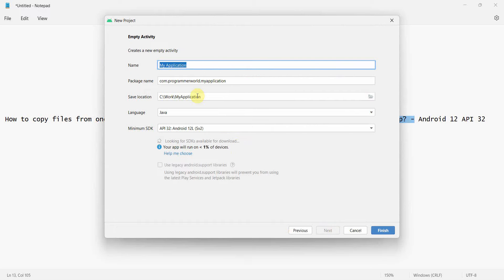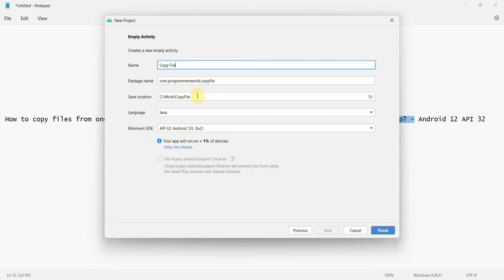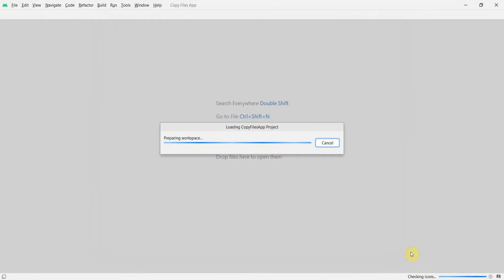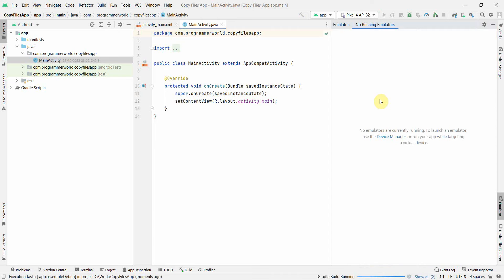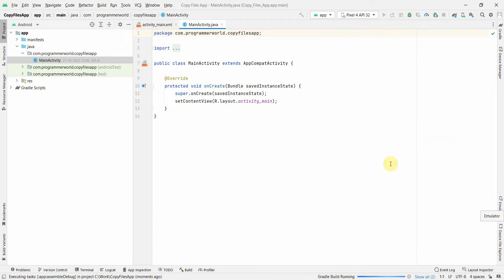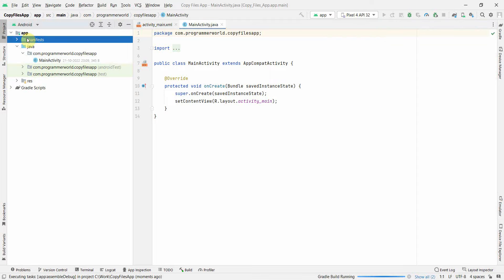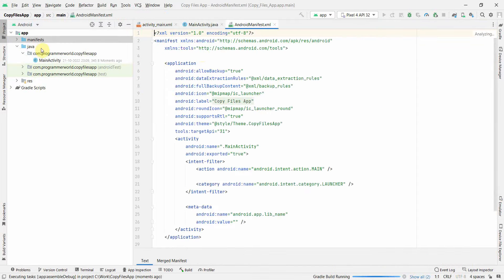Let's quickly create an application layout called 'Copy Files App' and click Finish. Wait for the Android Studio environment to load — it may take a while. Once it loads, I'll also start my emulator in parallel so it can load up at the same time.